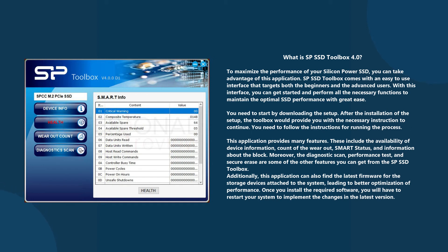Additionally, this application can also find the latest firmware for the storage devices attached to the system, leading to better optimization of performance.